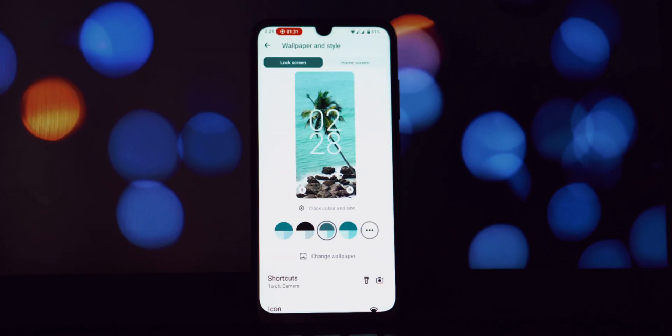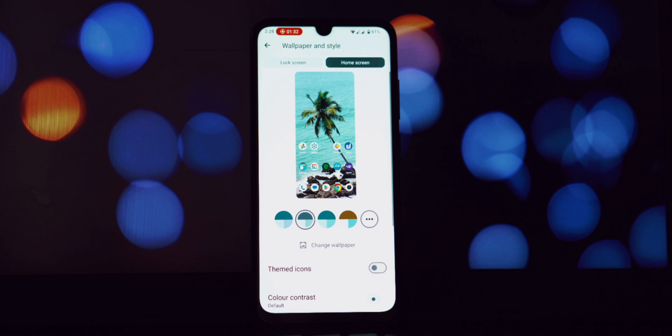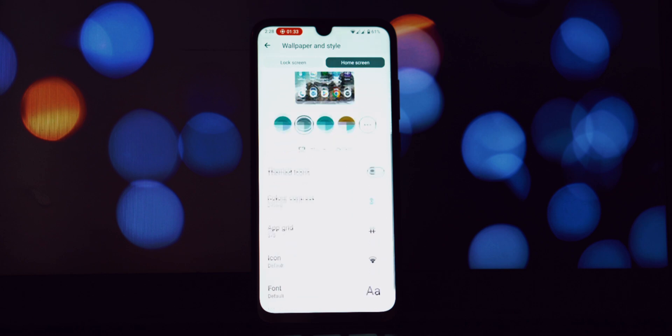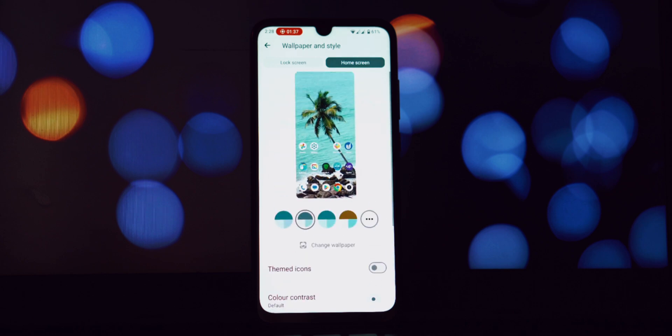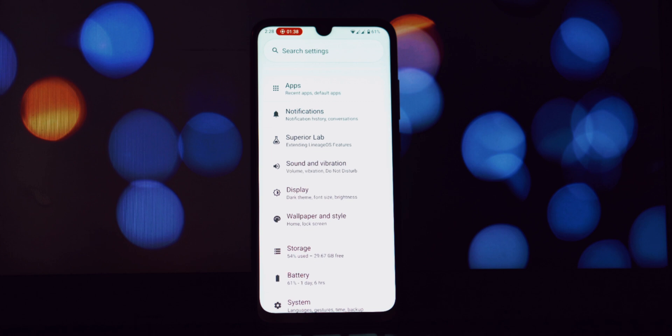We also have the incredibly convenient tap to wake and tap to sleep features. Tap to wake, as the name suggests, allows you to wake up your device simply by double tapping anywhere on the screen.